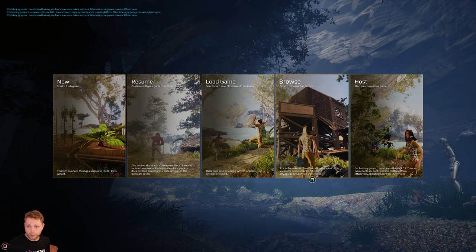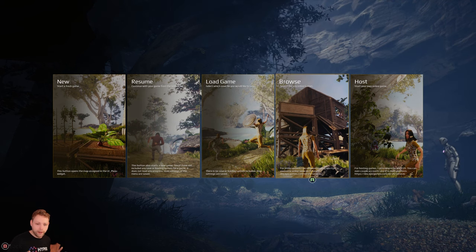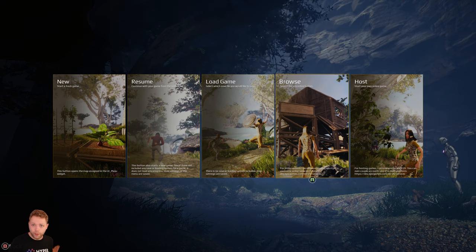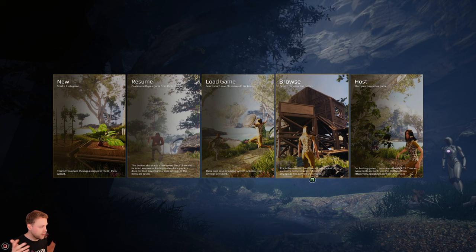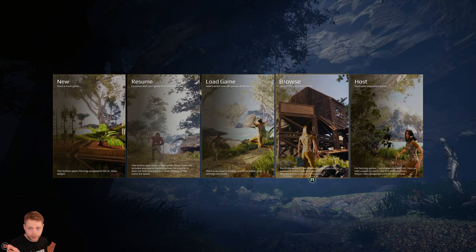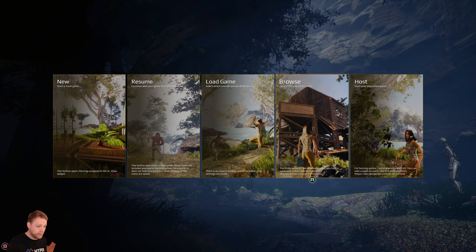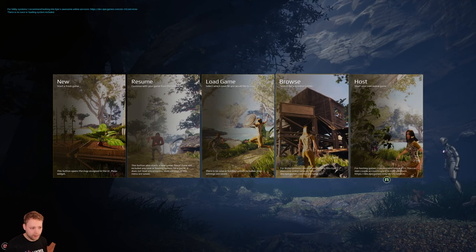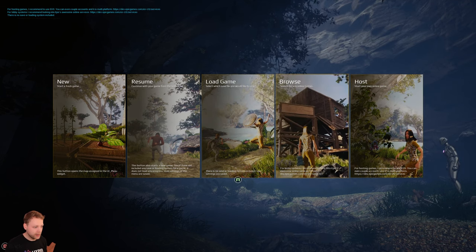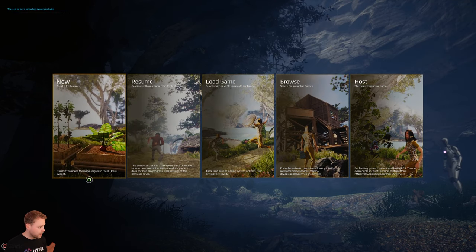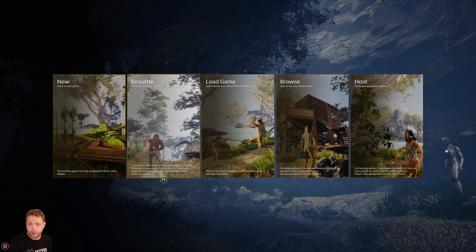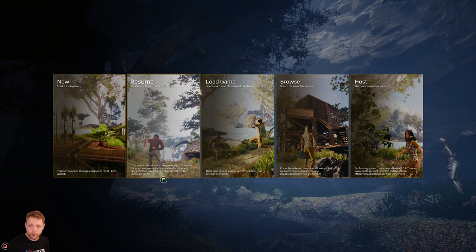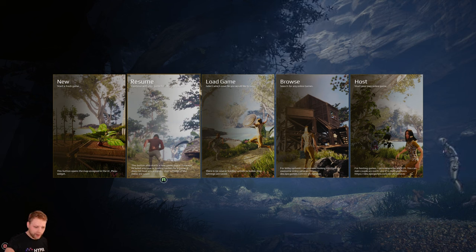I want to say loading and saving is not included in the system and there's also no lobby system connected. If you want to have a multiplayer game you can implement Steam SDK or Epic Online Services and connect that to buttons like this. The new game will open a new level.